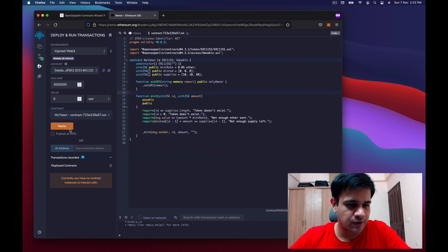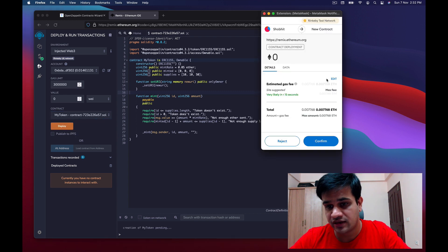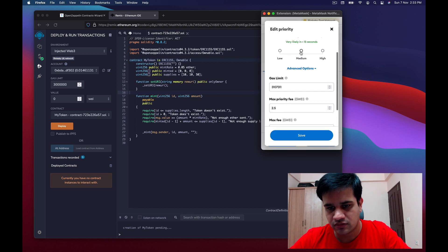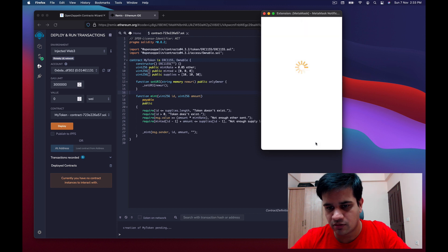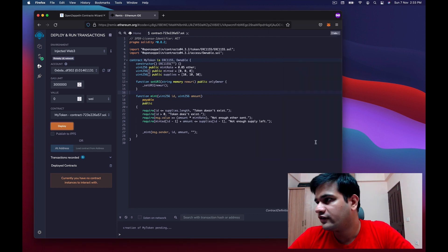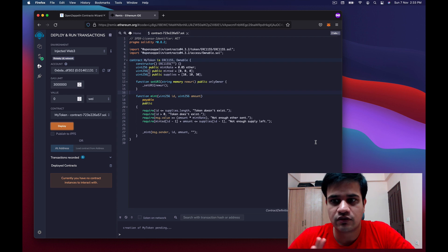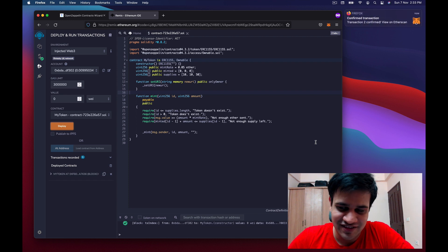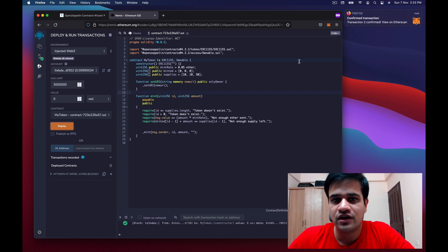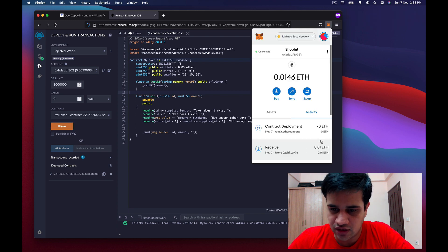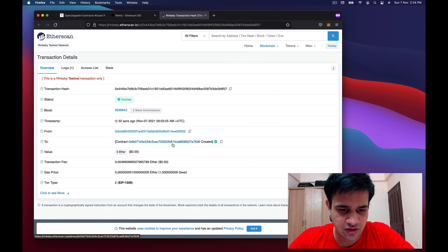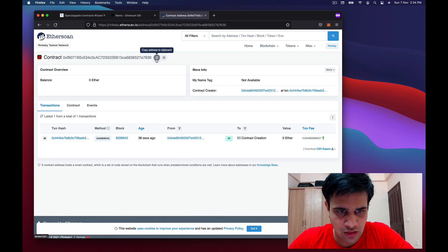I click on my token contract and click deploy. MetaMask asks me to pay gas fees — I click confirm and wait for the transaction to finish. Once the transaction completes, I can check my contract in Remix. That contract address is what I'll need going forward.